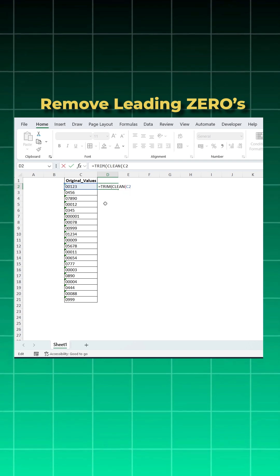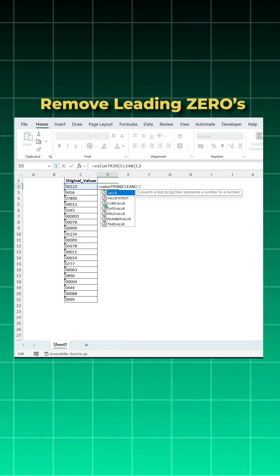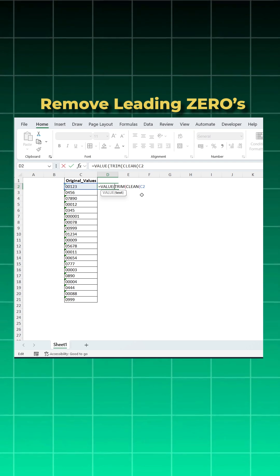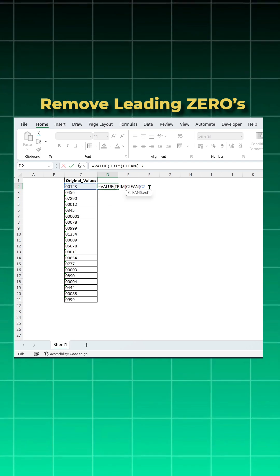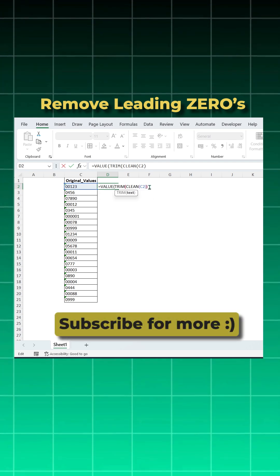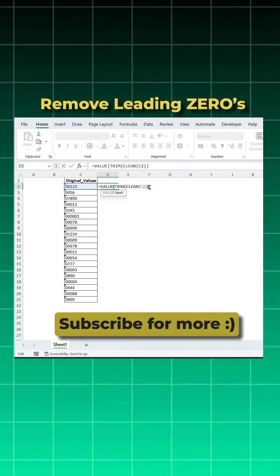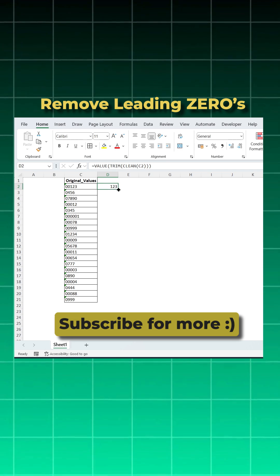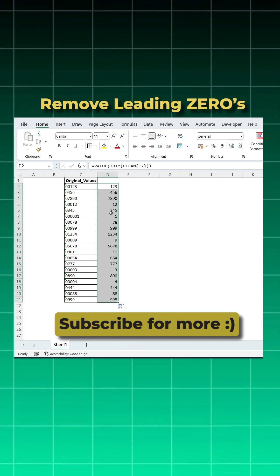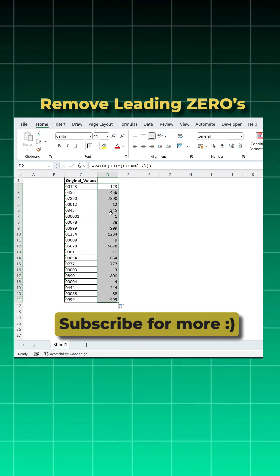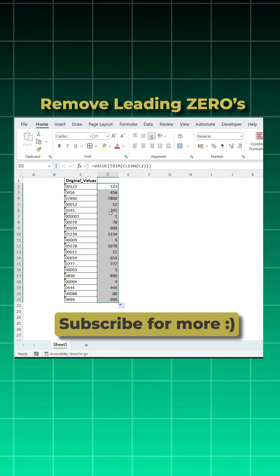Close the bracket for CLEAN, TRIM, and VALUE, say Enter, come here, do a dropdown, and it's done within seconds. If you like this, please do share and subscribe. Thank you so much.